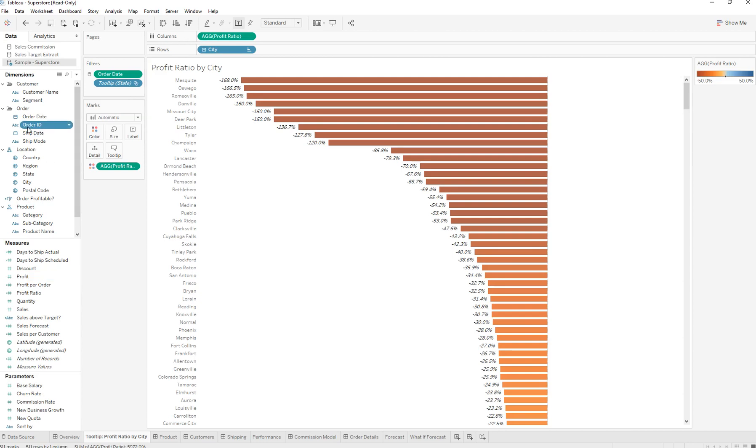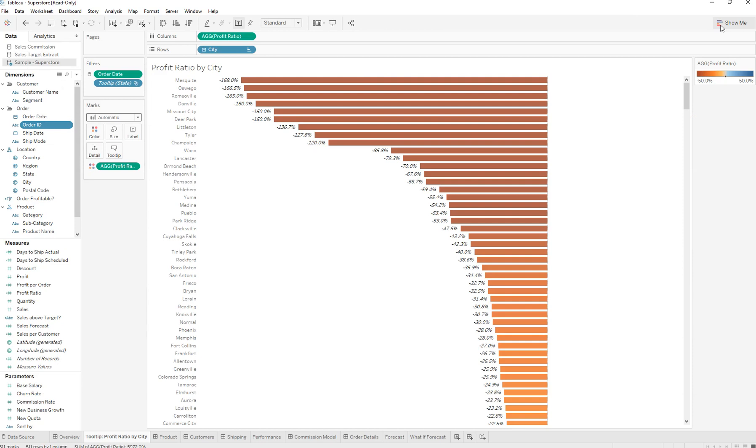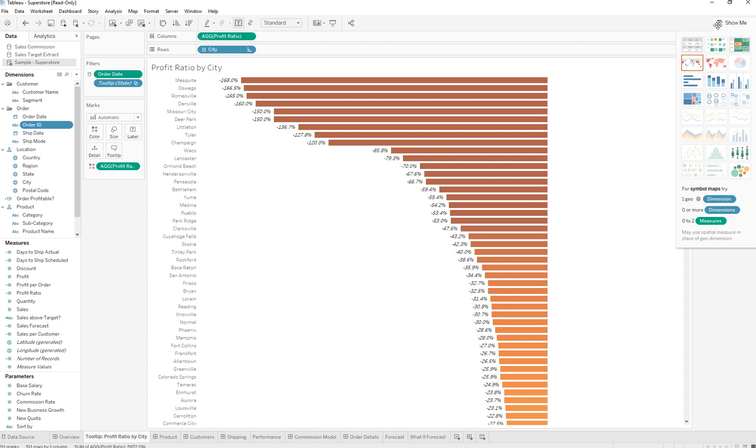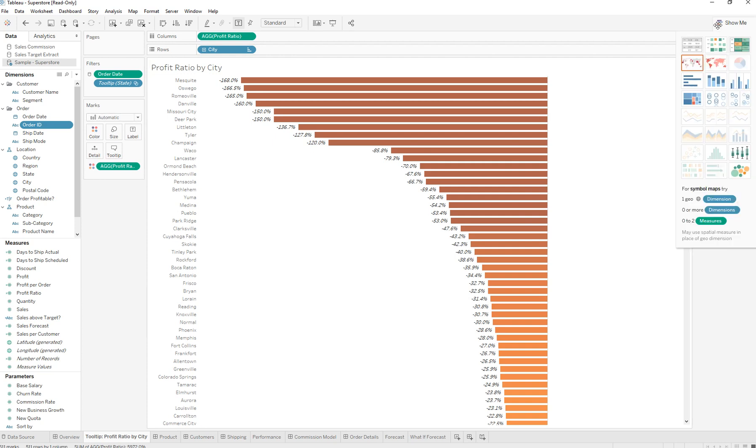In this video I'll be showing you two things: how to bring back the data pane and how to bring back the show me panel. Usually if your screen resolution is small, the show me panel would be hidden.